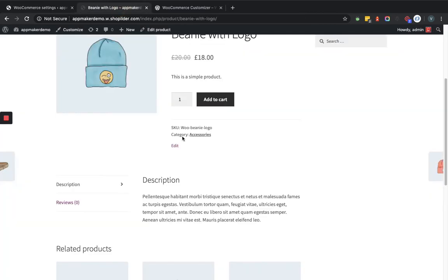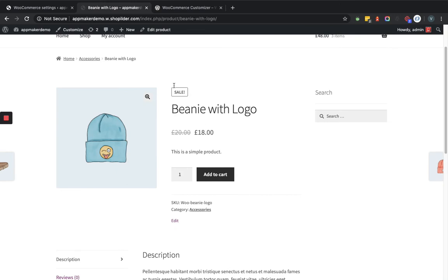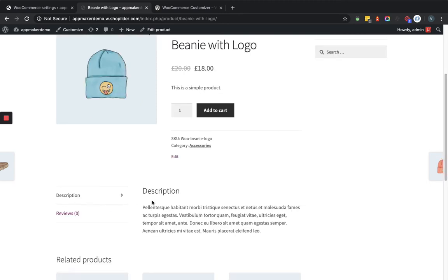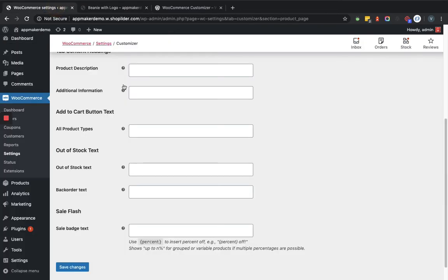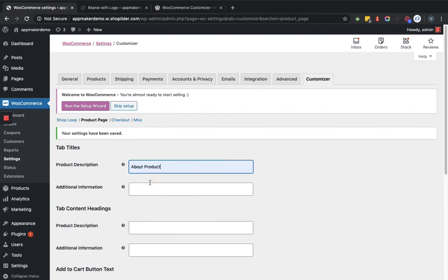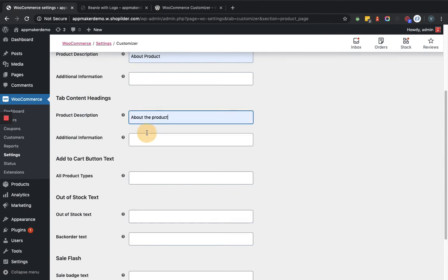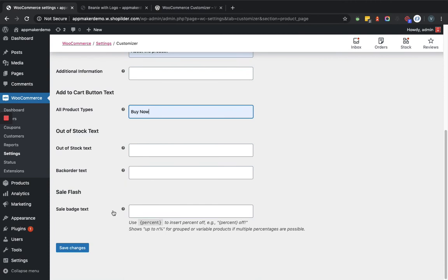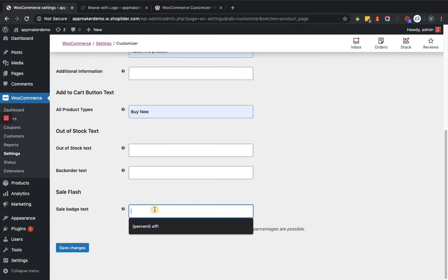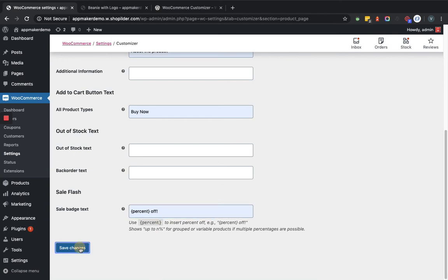Currently on the product detail page in the frontend, the sale badge shows 'Sale', the button shows 'Add to Cart', and the tab shows 'Description'. We can change these from the backend. So let's update — I'll provide 'About Product' for the description tab title, set the add to cart button text to 'Buy Now', and set the sale text. Then save the changes.